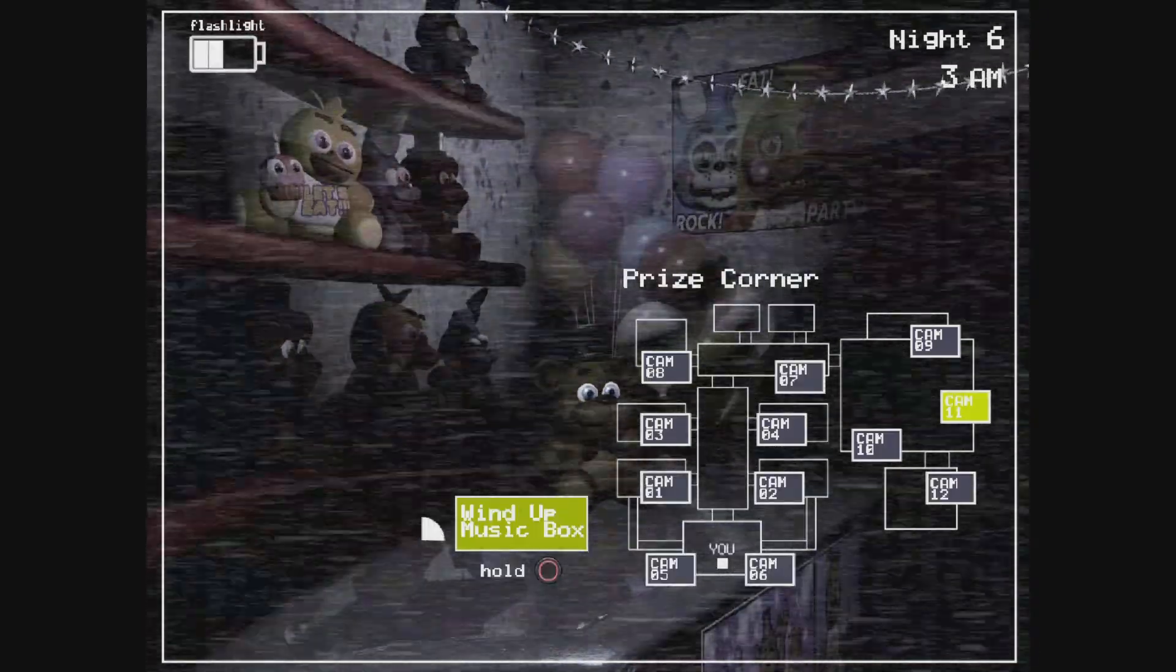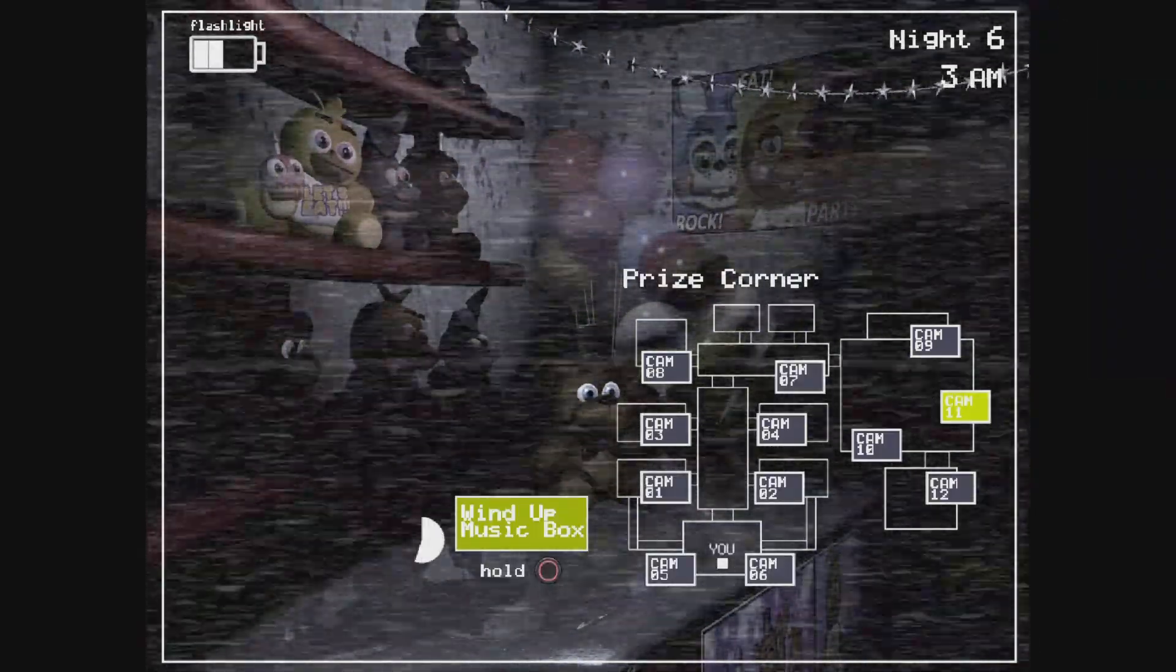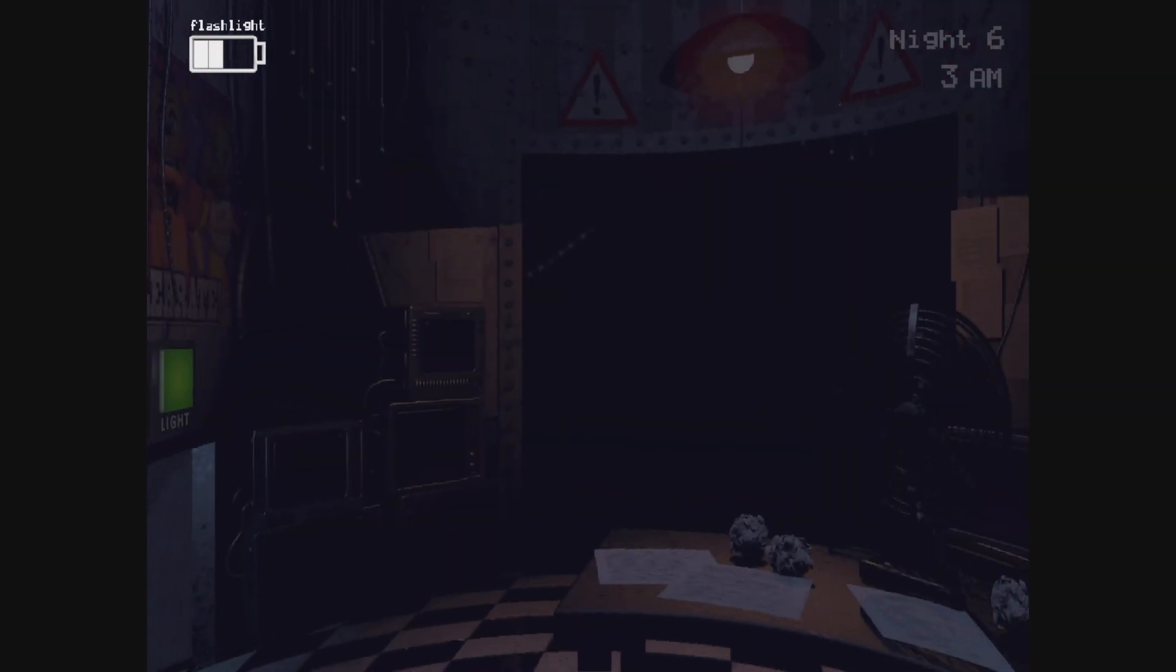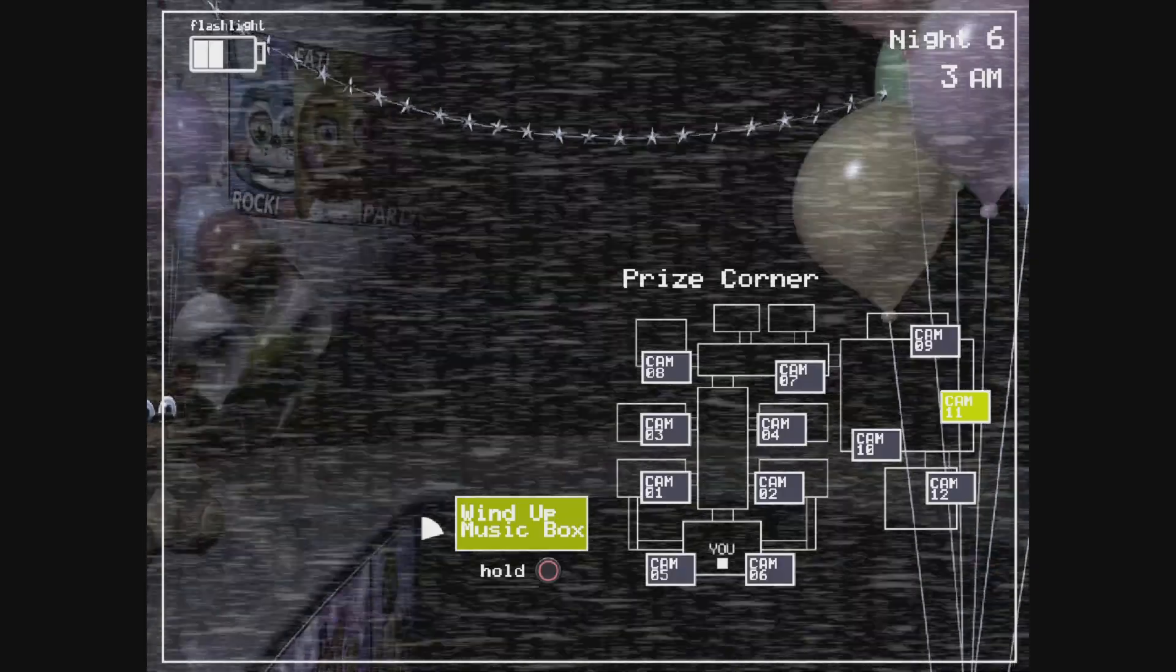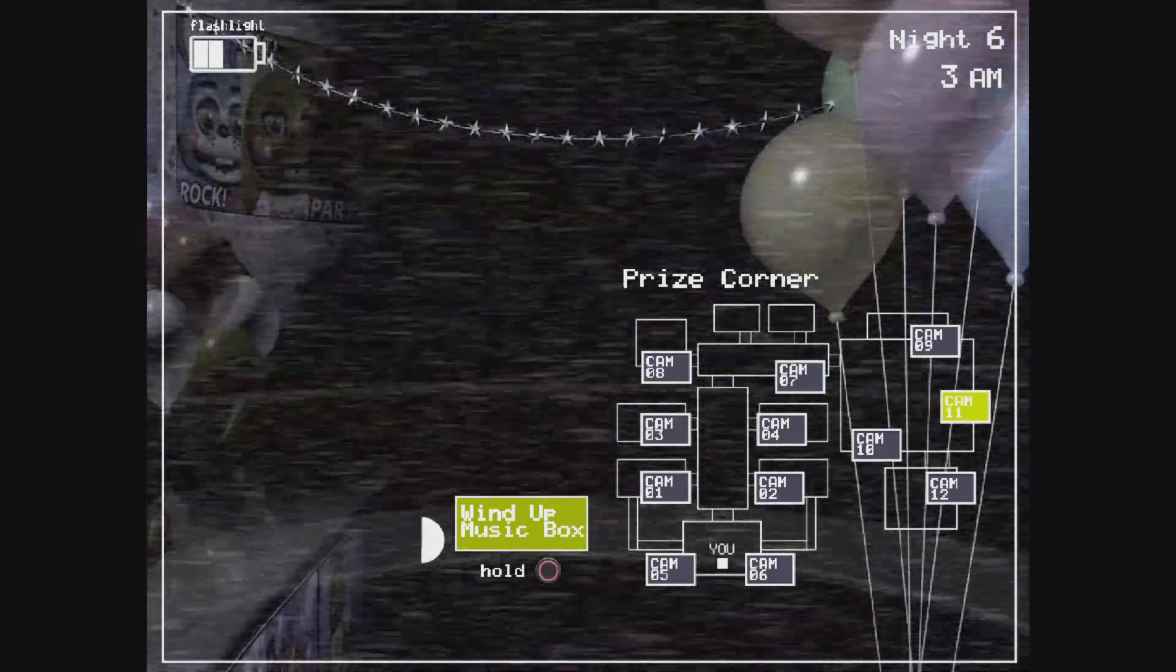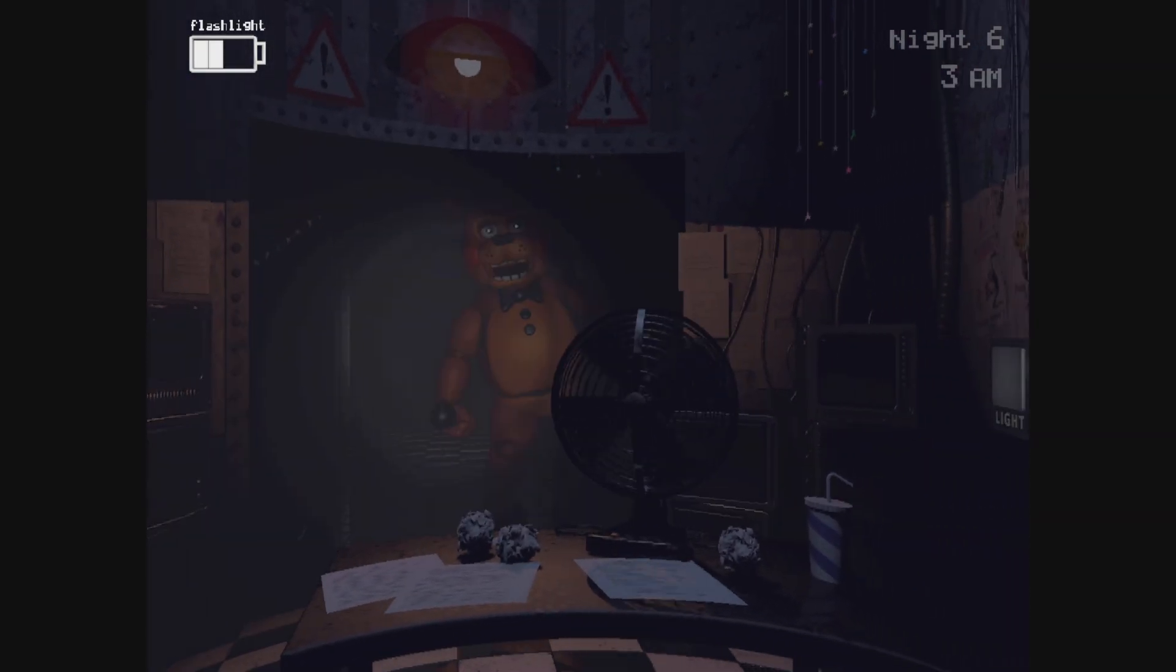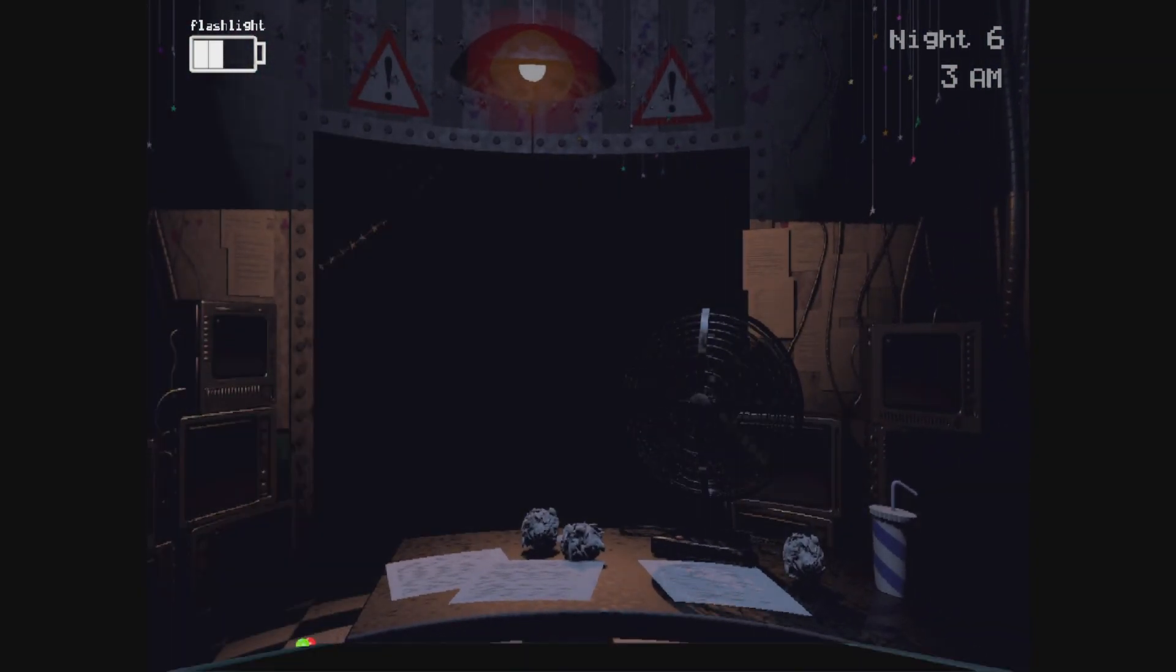Foxy, come out and play. Oh shit. Hi Chica, it's good to see you too. Not. One, one, whoa. Withered Bonnie, Withered Bonnie, it's good to see you too, bud.